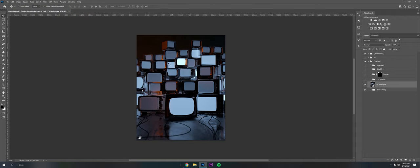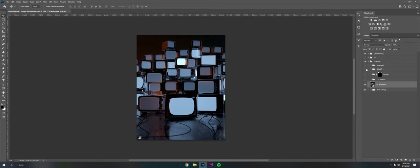And this TV wallpaper I actually got from Envato which is a good resource for textures, wallpapers, whatever to use in designs. They do require a membership but it may be worth it depending on your situation. I would recommend looking into it.